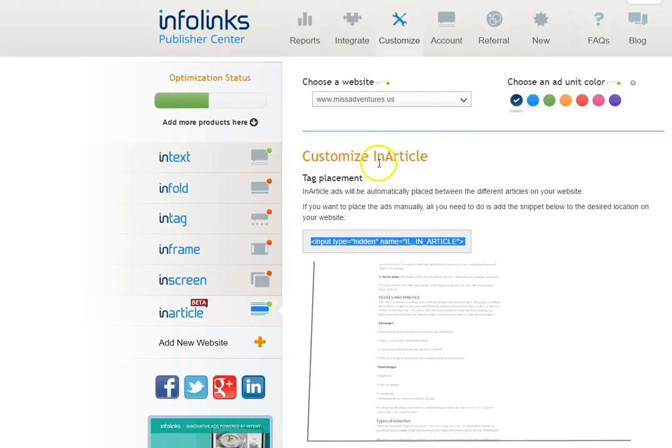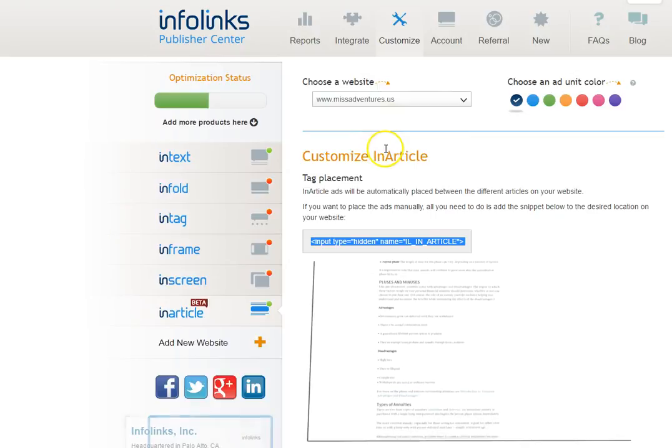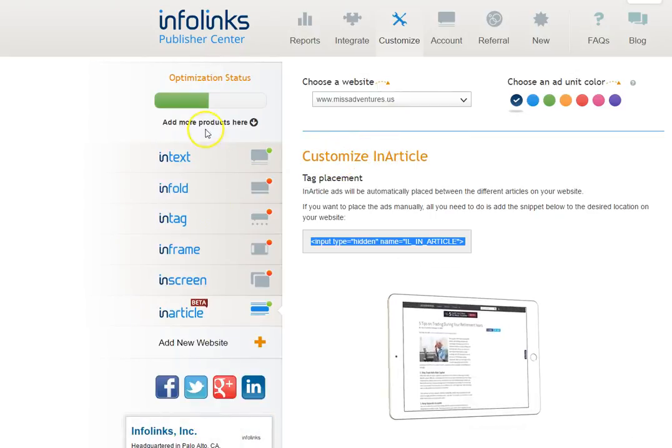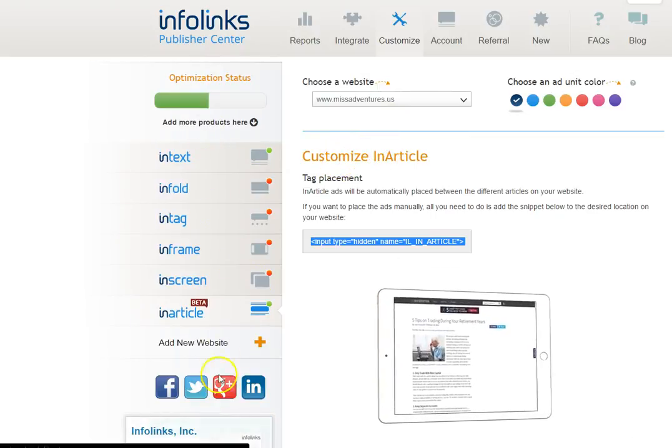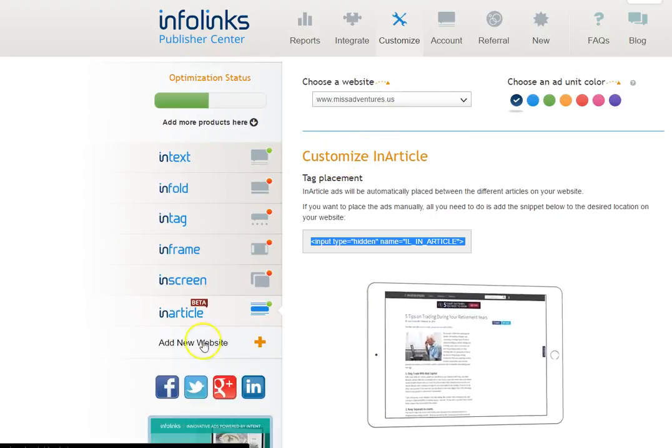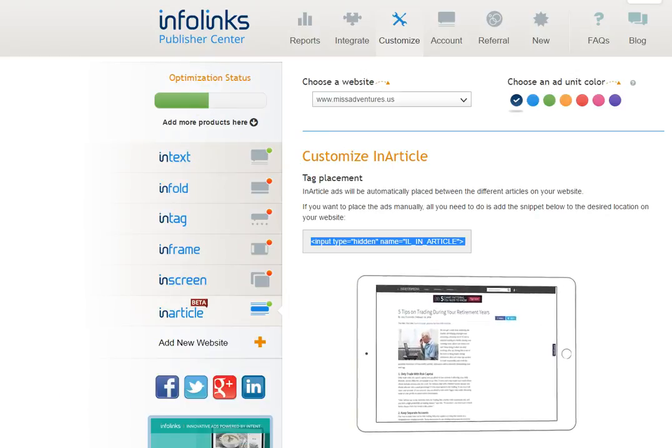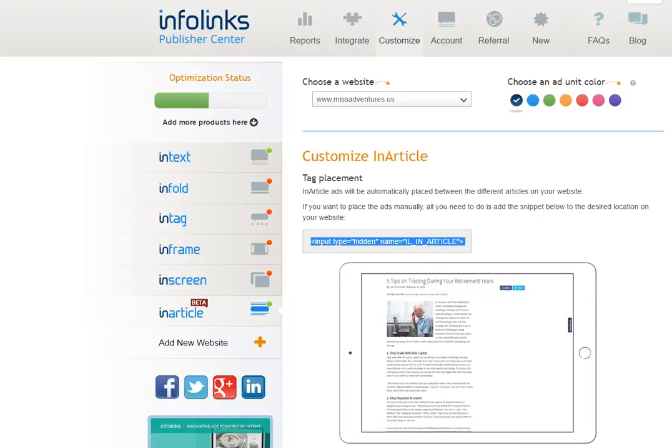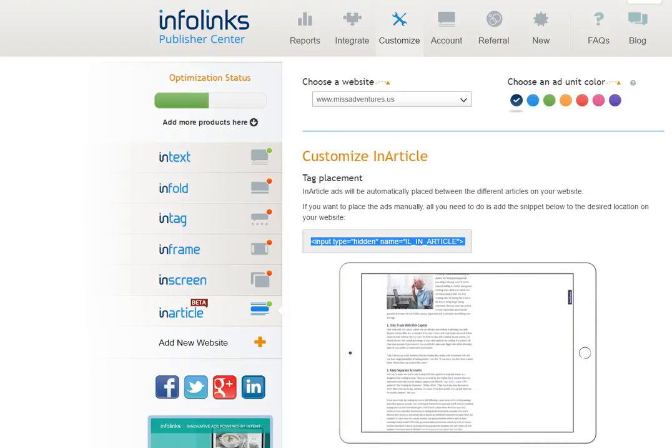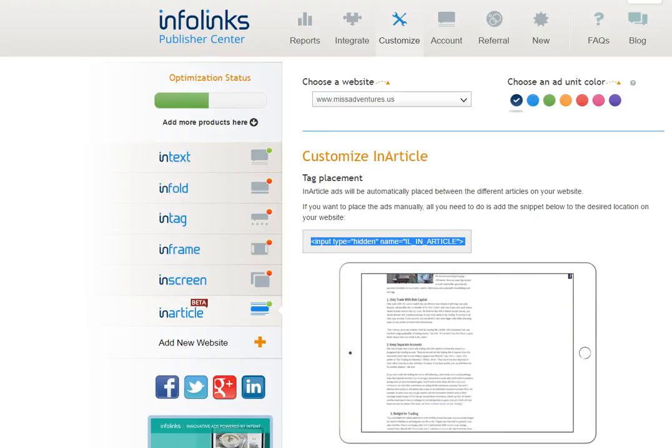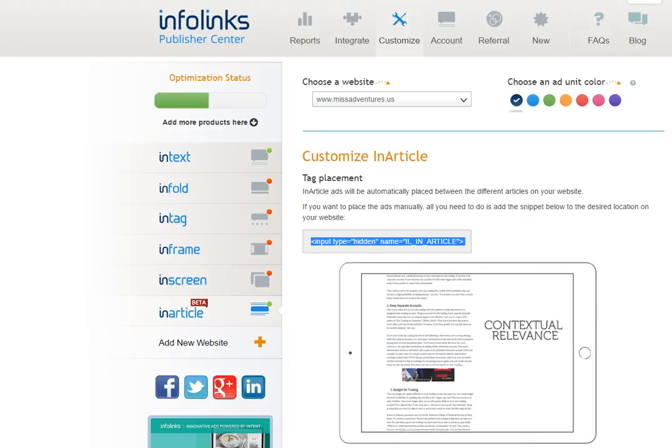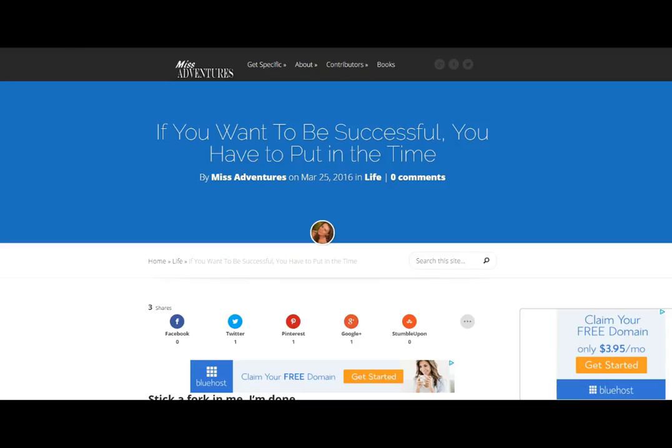So this is essentially what it's going to look like with just these two things put into Miss Adventures and how it monetizes each and every single blog without me having to go in and fuss with that code. So this is one of the ways that we've monetized Miss Adventures.